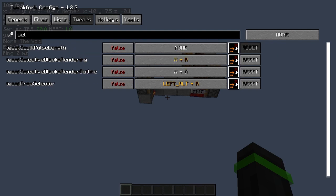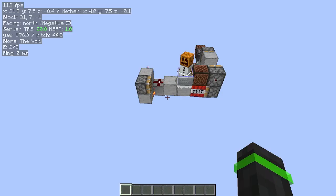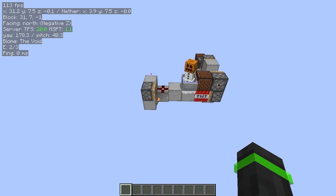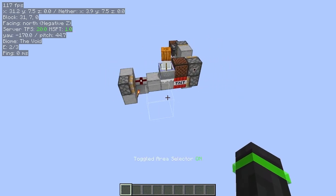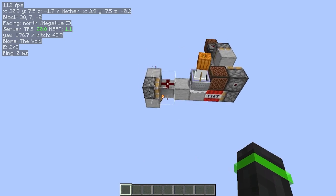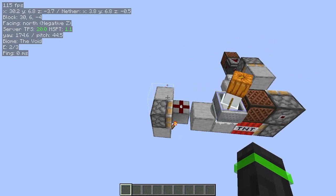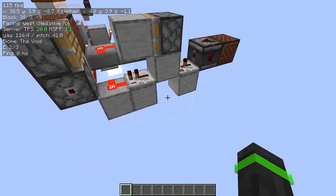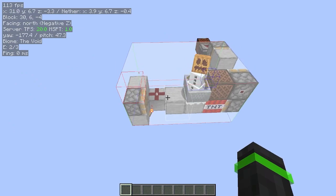An important thing is you need to have the Area Selector hotkey set. To select the area, you'll first click your Area Selector hotkey — it'll give you a little box that shows at your cursor. Then you choose the place you want to show, like from here to here, and now you get a selection box.